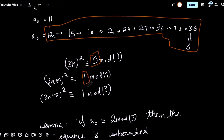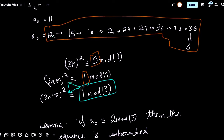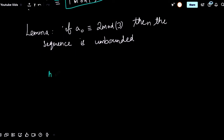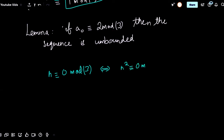Another observation: if I have a number that's 1 mod 3 and square root it, the result could be 2 mod 3 or 1 mod 3. But if a number is 0 mod 3 and is a perfect square, its square root is also 0 mod 3. So n ≡ 0 mod 3 if and only if n² ≡ 0 mod 3 — a two-way implication that does not hold for 1 or 2 mod 3.